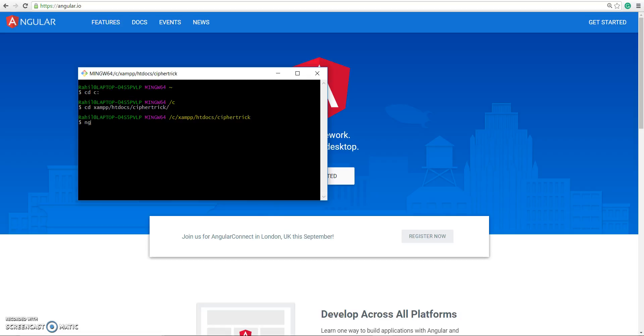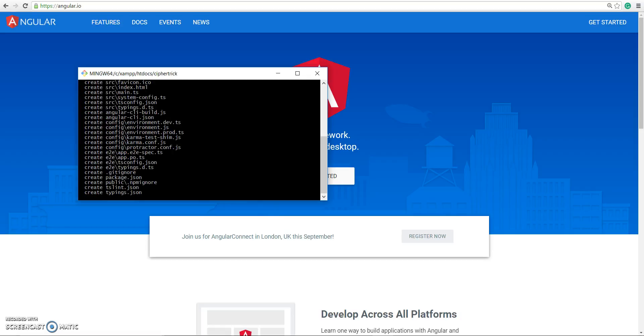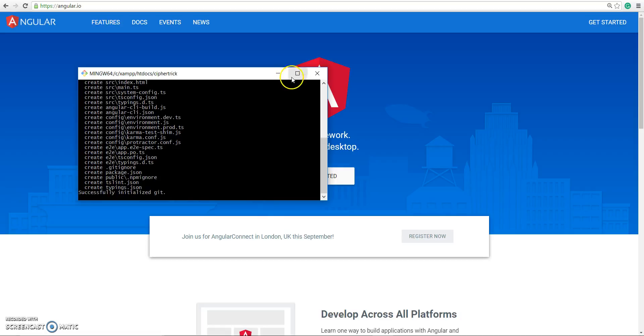If I do ng new my-project, what this command will basically do is create a new Angular 2 project.